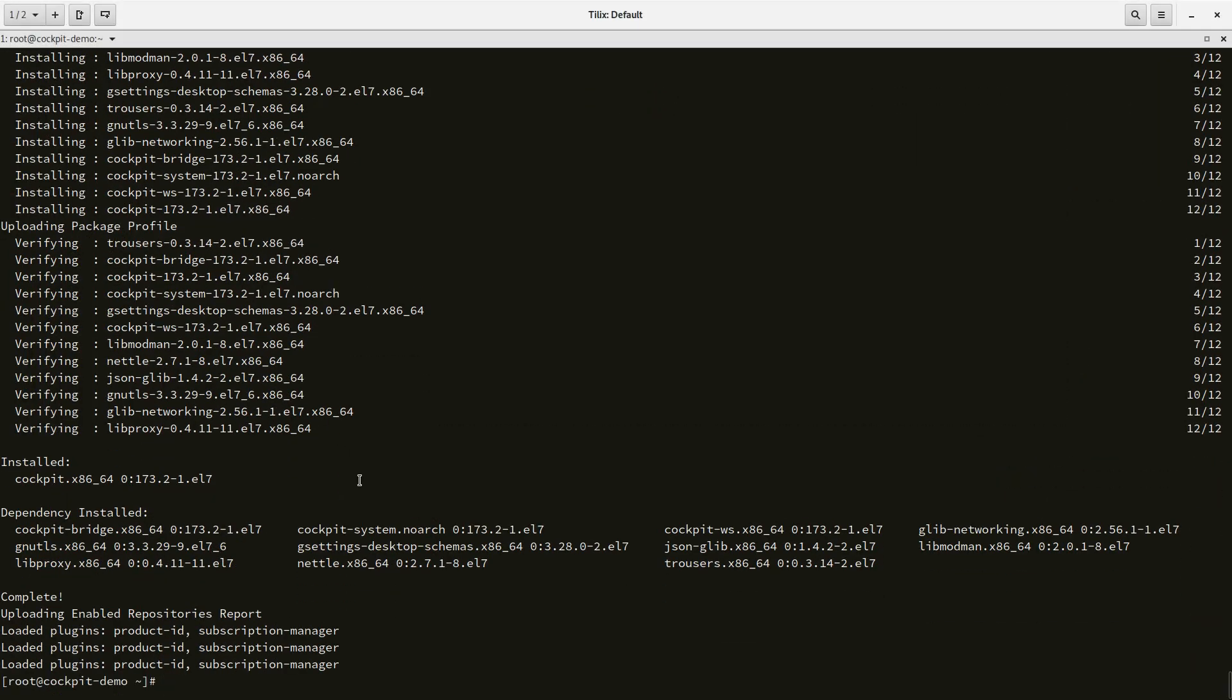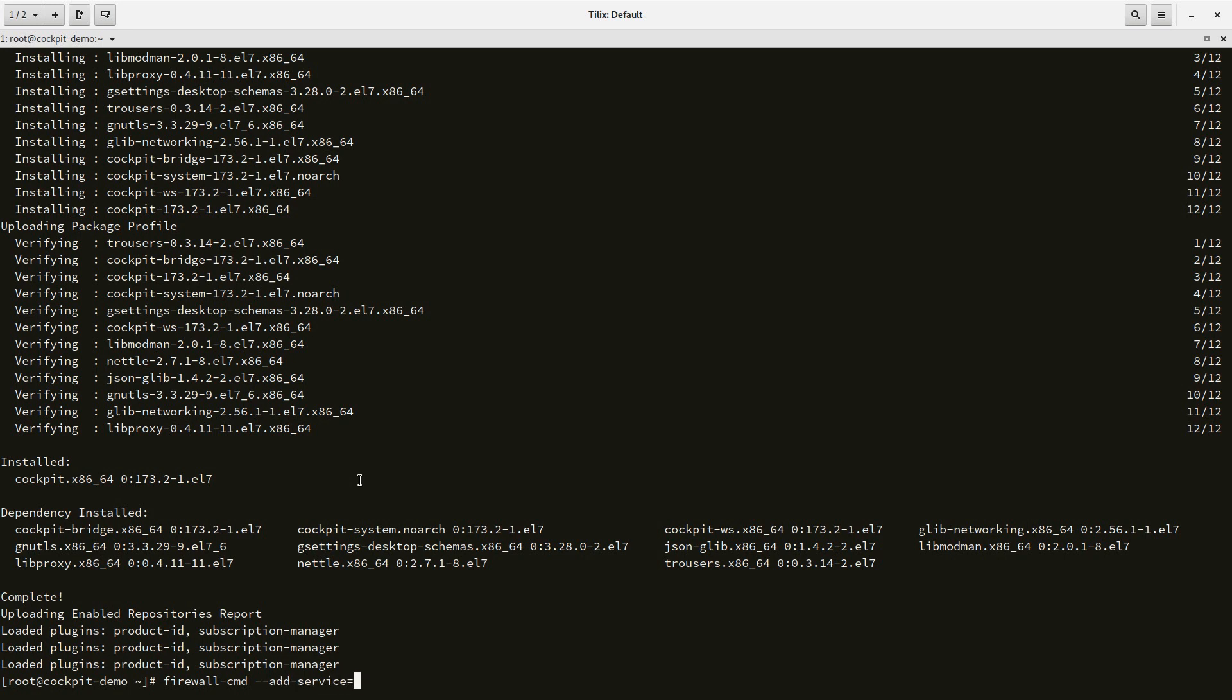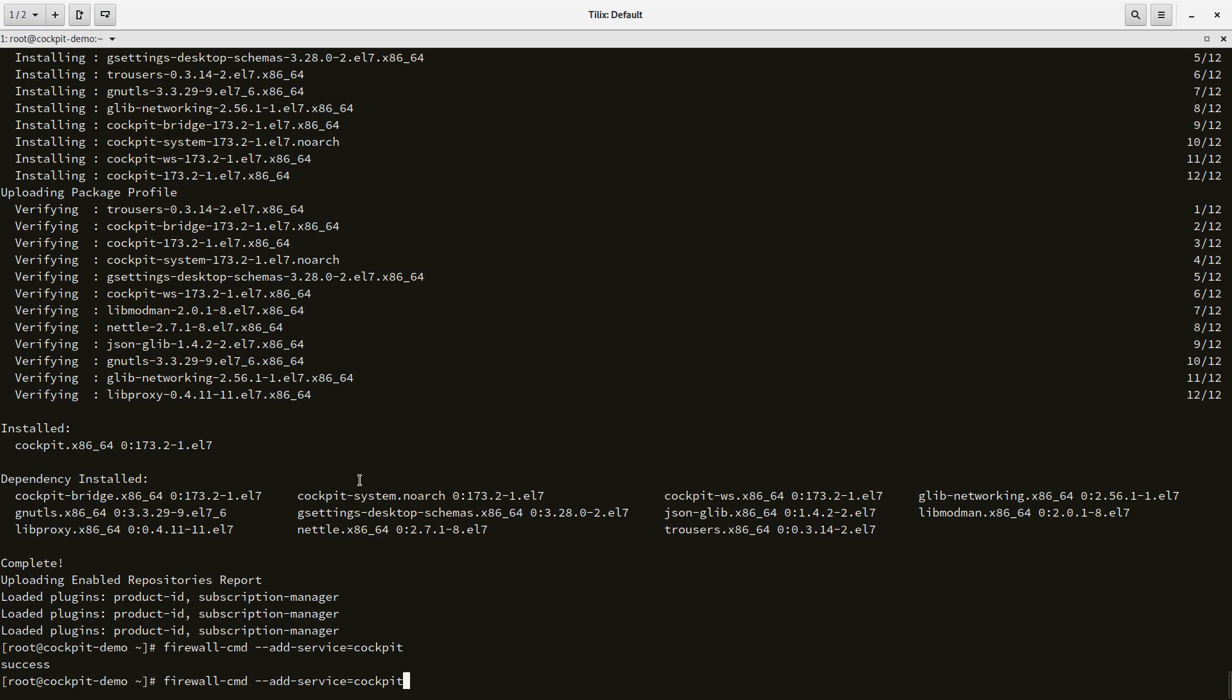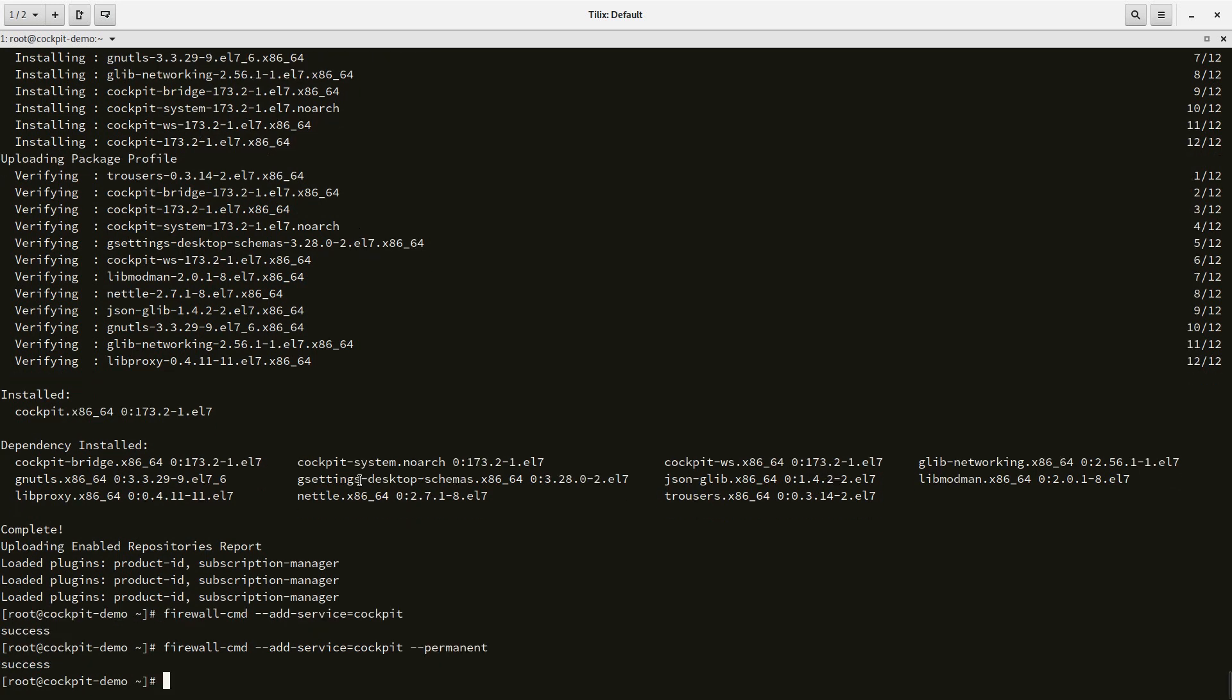The next thing we want to do is make sure that we can actually reach the Cockpit UI through the firewall that is by default enabled on this system. So I'll run firewall-cmd add service equals cockpit and let's make sure this is also available after reboot.